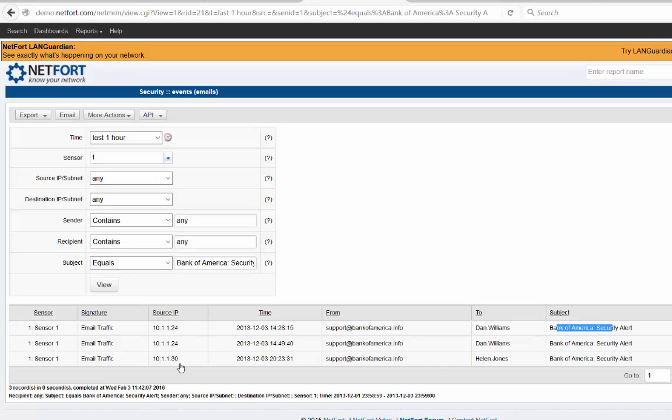You got the source IP. These are clients on your network where these emails are coming from. Time, from, to. It's associated with Dan Williams and Helen Jones. You may want to check with those users, make sure they're not victim of a phishing type attack.